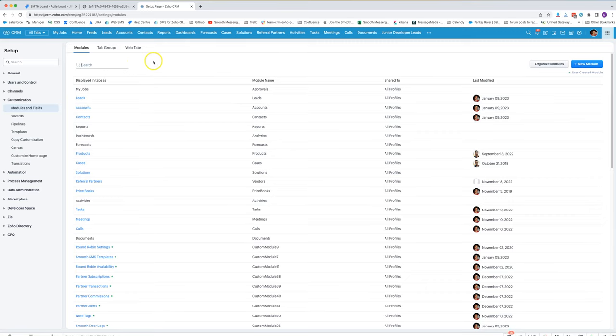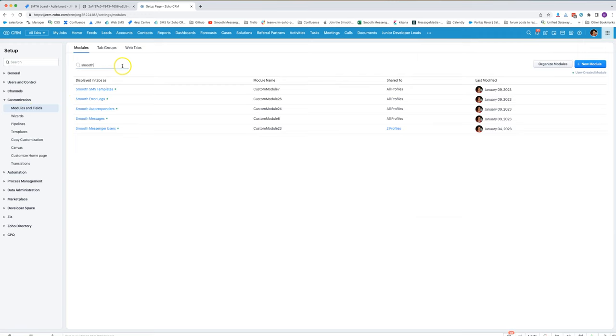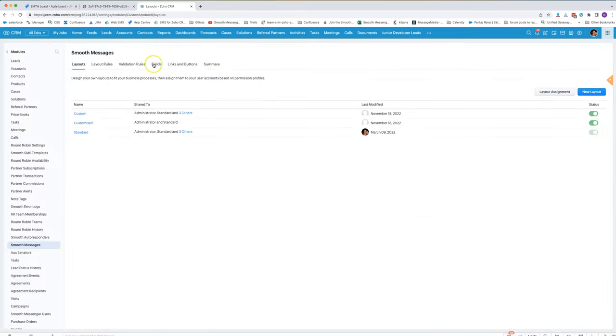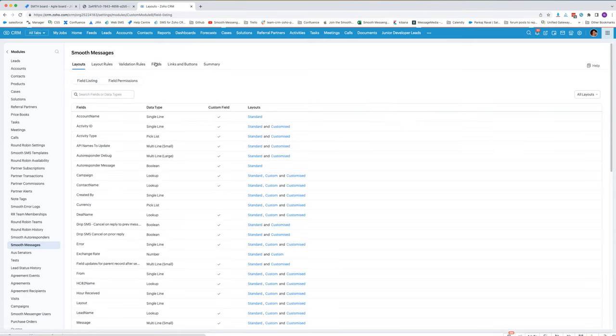So what we'll do is go into setup, and then under customization modules and fields, go to smooth messages. Click on the fields and then click on field permissions.